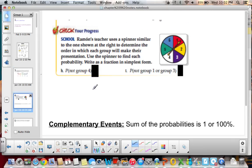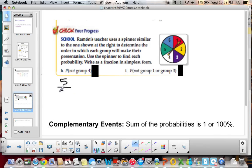Ramon's teacher uses a spinner to determine the order in which each group will make their presentation. We need to find each probability written as a fraction in simplest form. The probability that he does not pick group 4: if he's not picking group 4, then he can pick 1, 2, 3, 5, and 6. So we have 5 favorable outcomes out of 6, giving us a probability of 5/6.